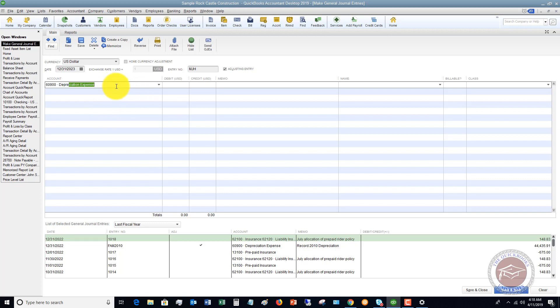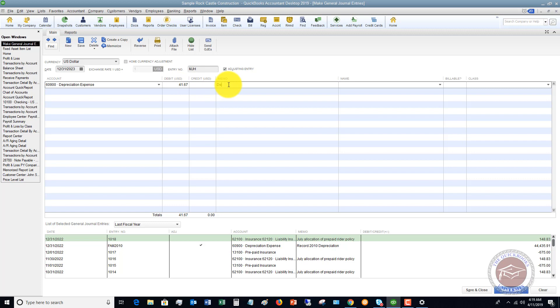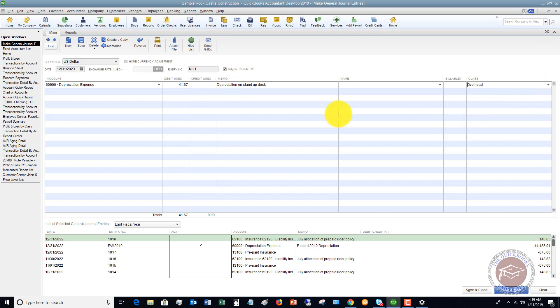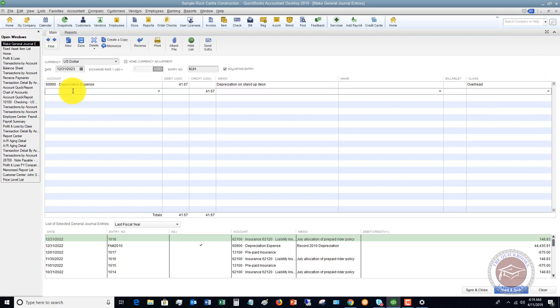You're going to first type in Depreciation Expense. This should be in your chart of accounts, and it's going to be $41.67. This is going to be a debit, which means that we are increasing this expense. Then you can put in a memo: 'Depreciation on stand-up desk.' If we have a class, we're going to assign the class Overhead.